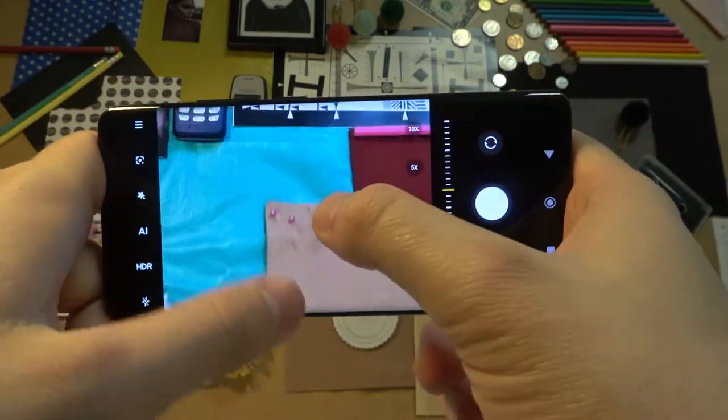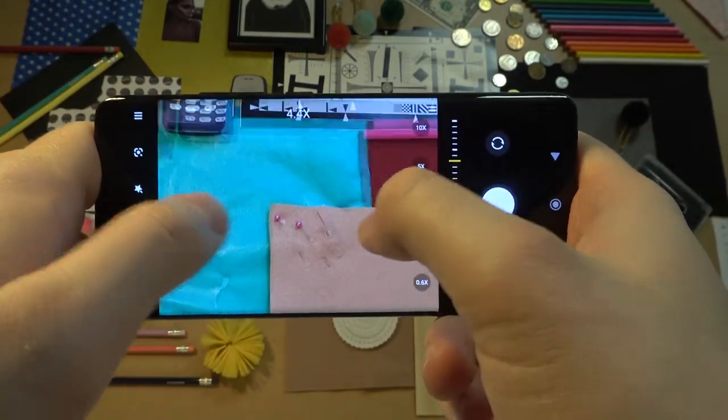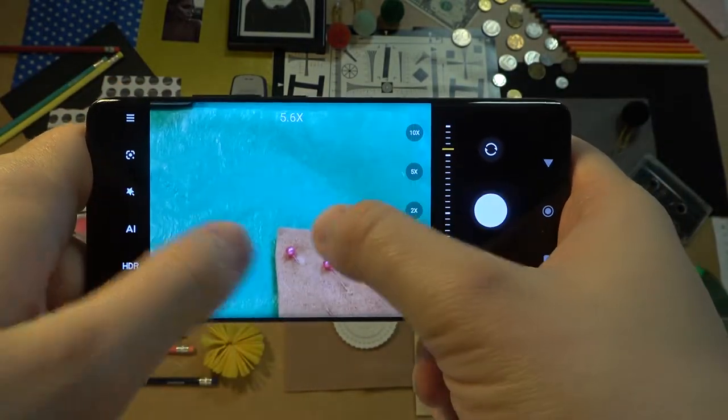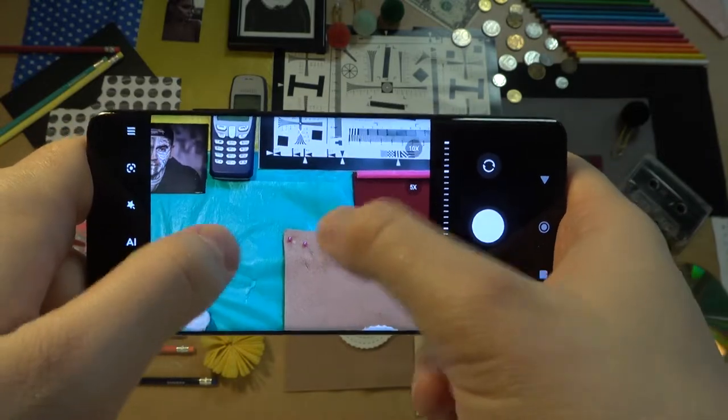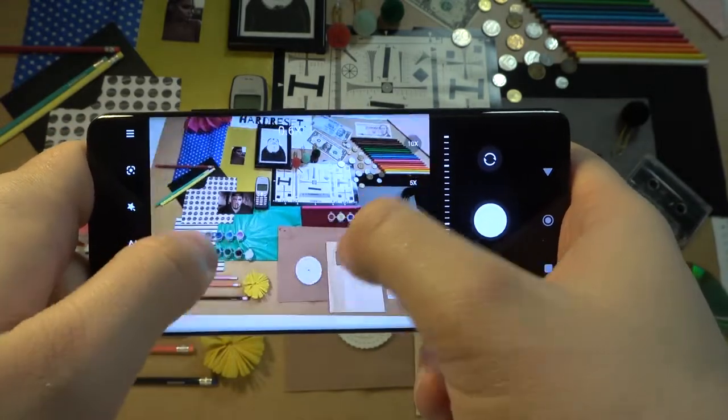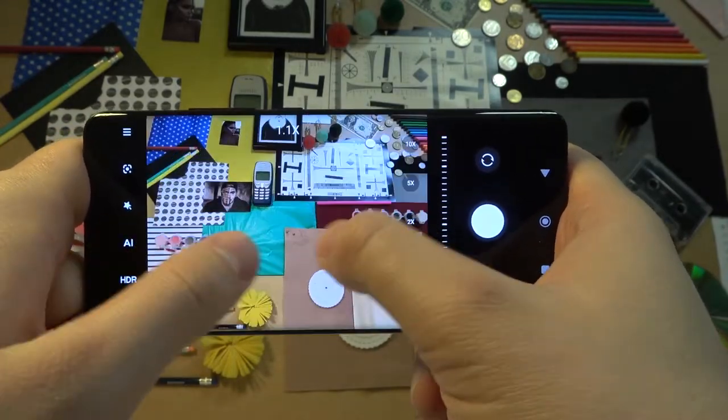Also we can zoom in by using your fingers, two fingers by pinching screen like that.